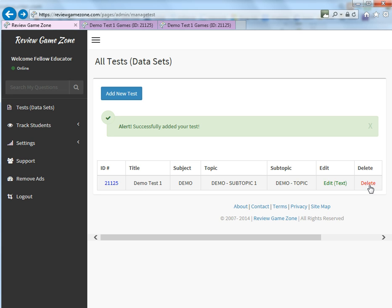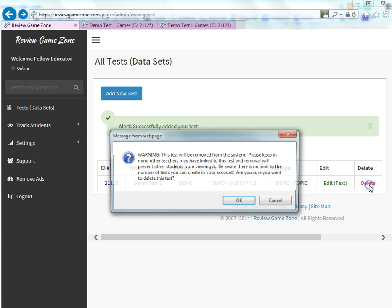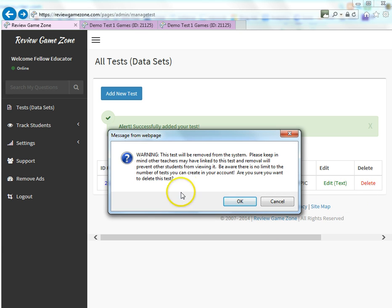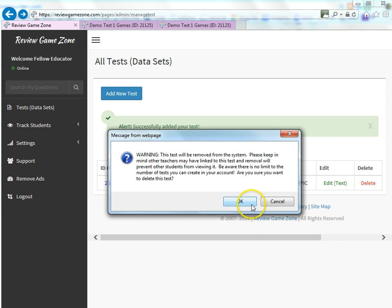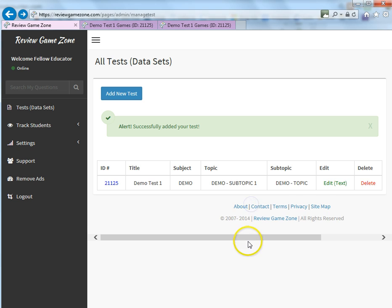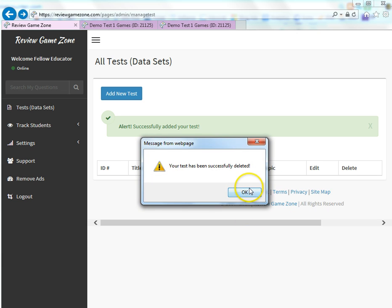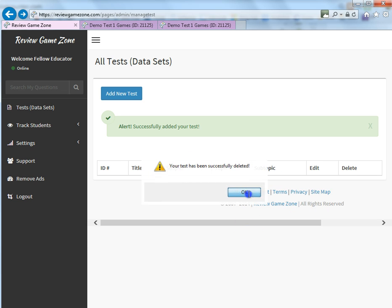But if you do need to delete a game for whatever reason, you can click delete. There's a little warning just basically letting you know that other teachers may be using it. And if you delete it, they can no longer use it. But again, that's up to you what you'd like to do with it. And you just simply click OK. And they'll tell you that your game is deleted.